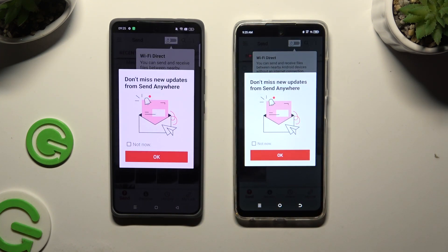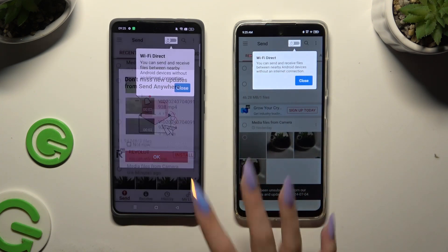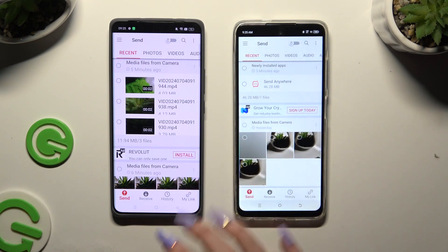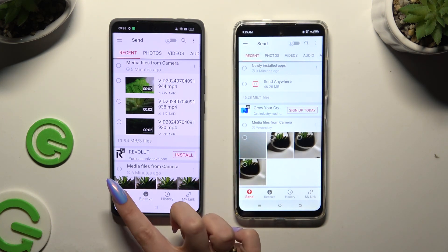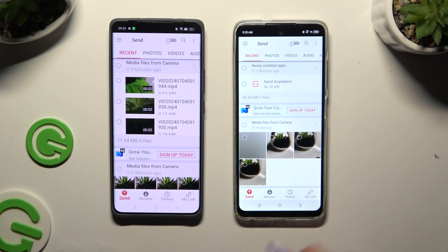In the window about new updates, you can tap Not Now or close it by hitting OK. Then tap on your device's displays and select Send at the bottom left corner of Realme, and Receive right next to Send at the bottom of Tecno.